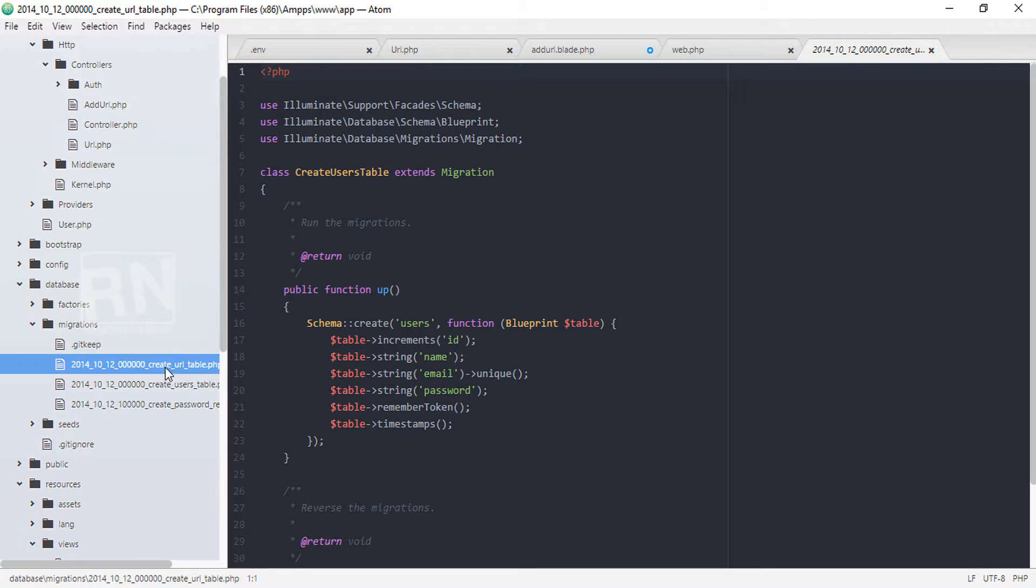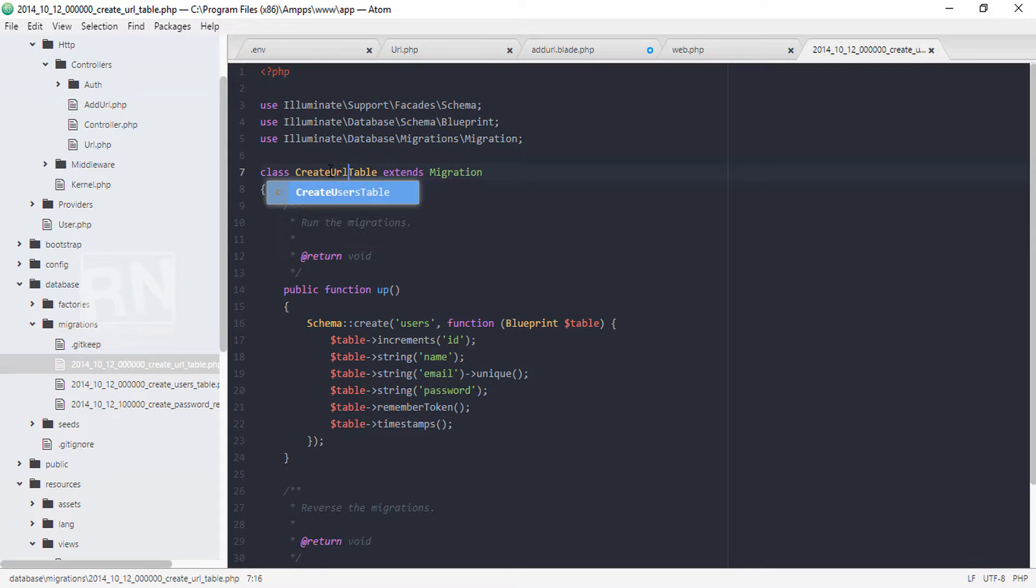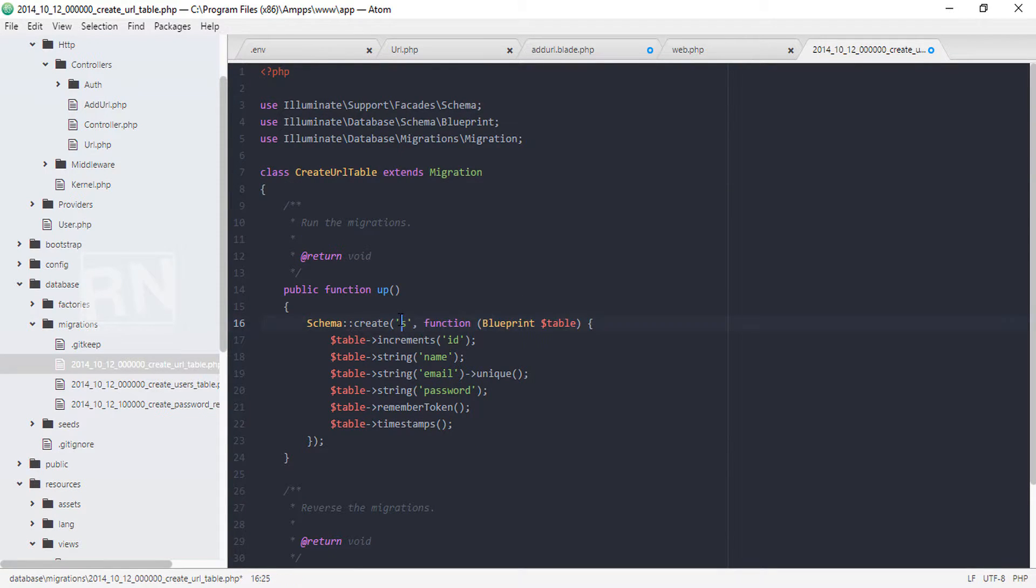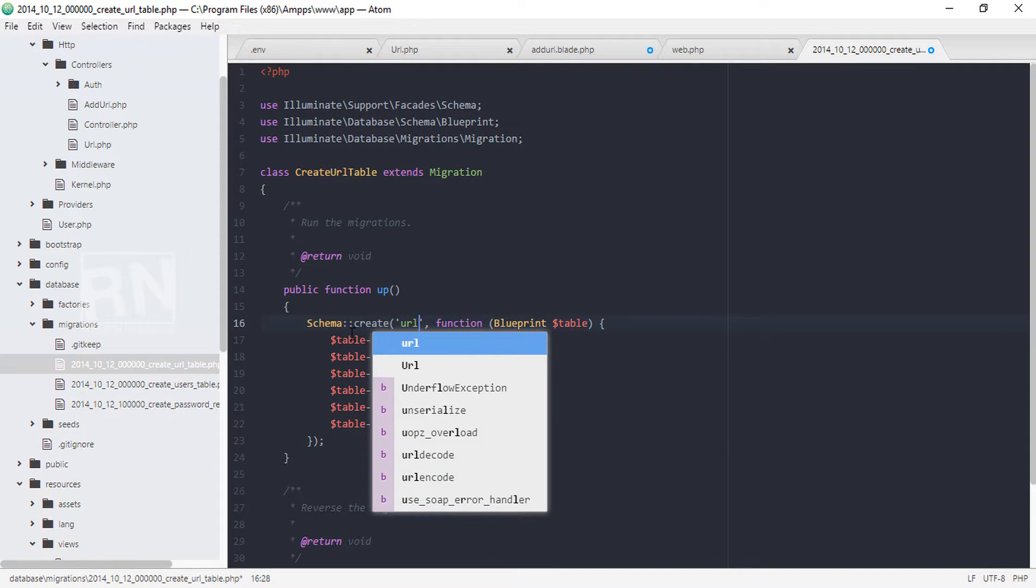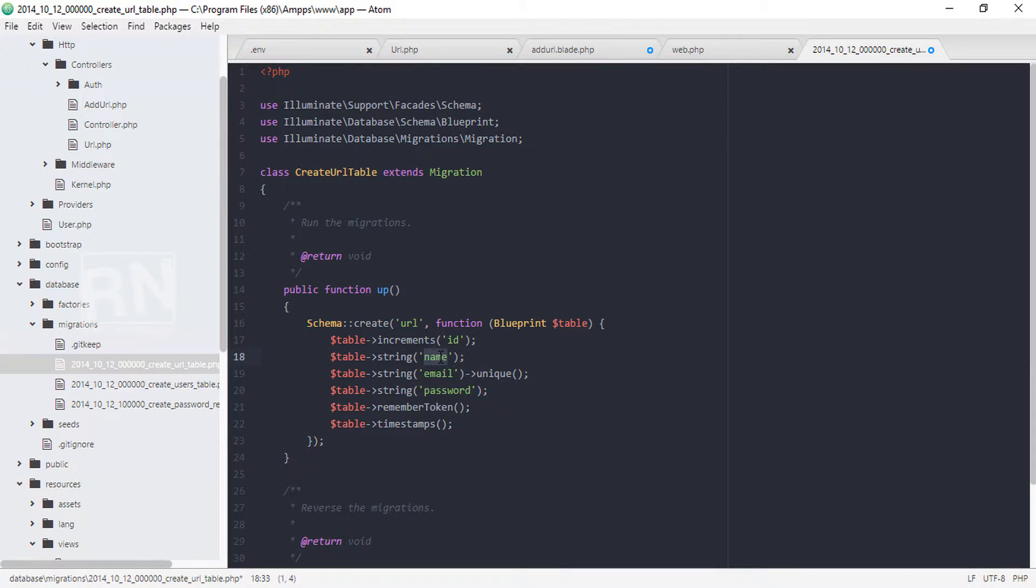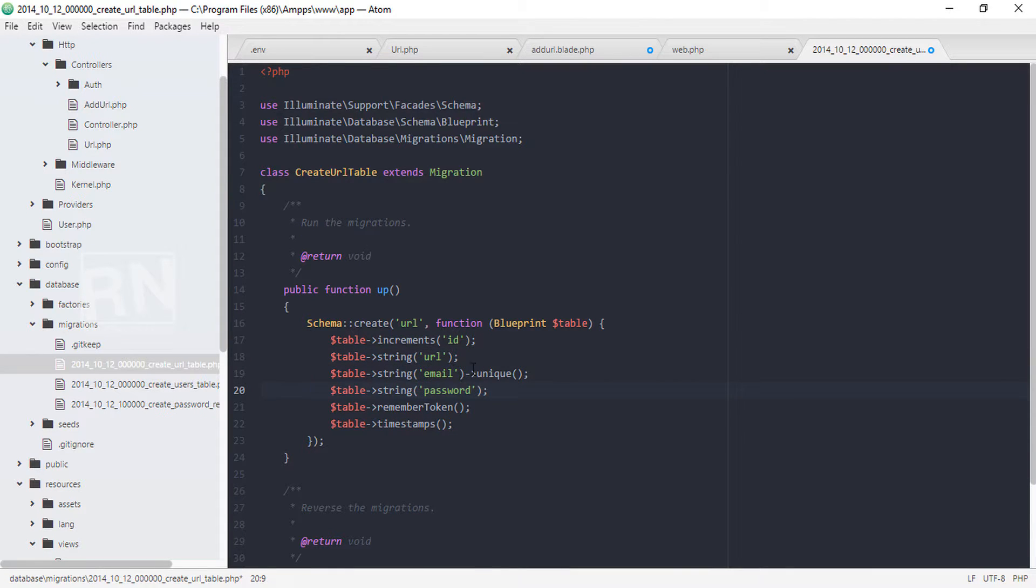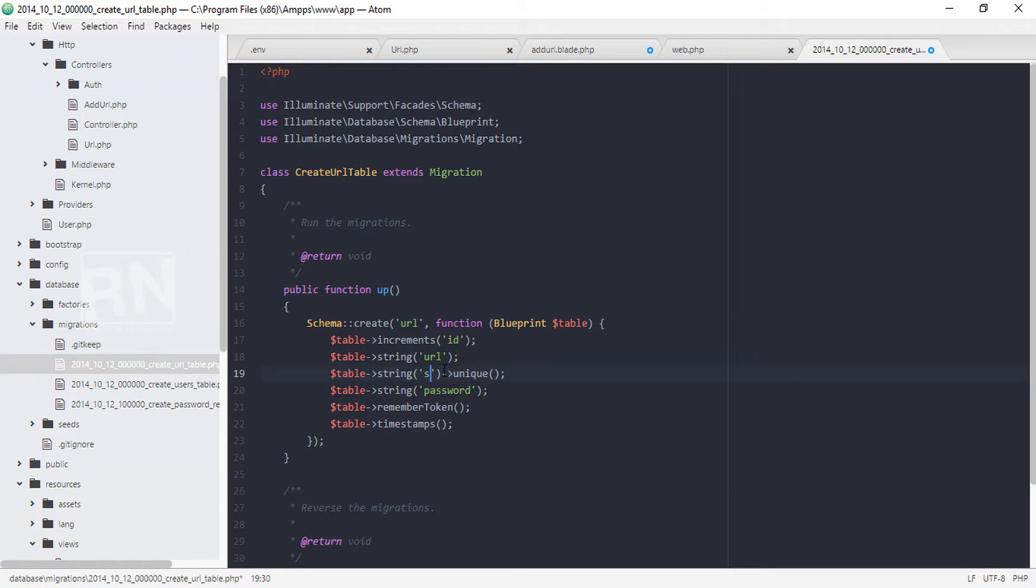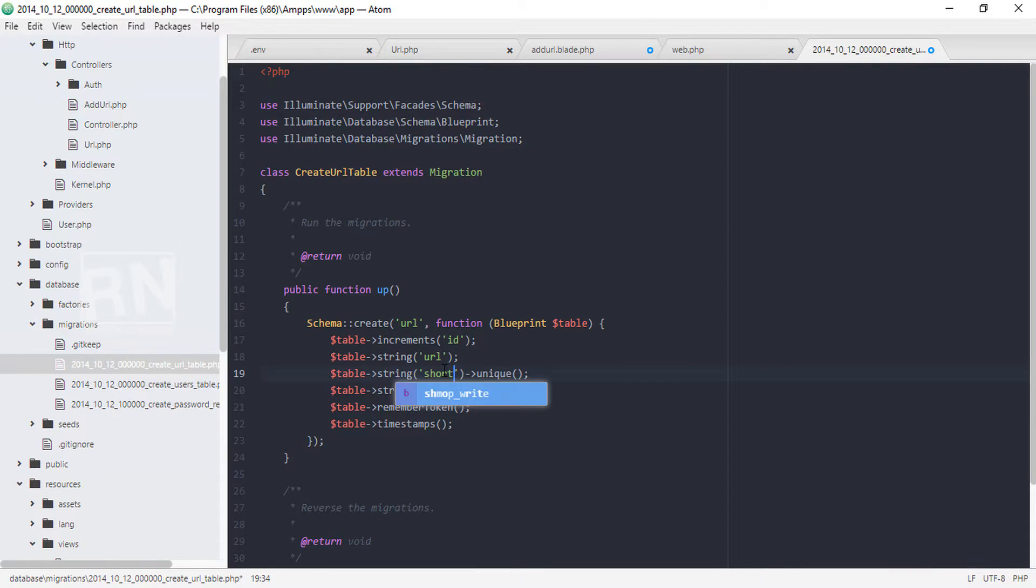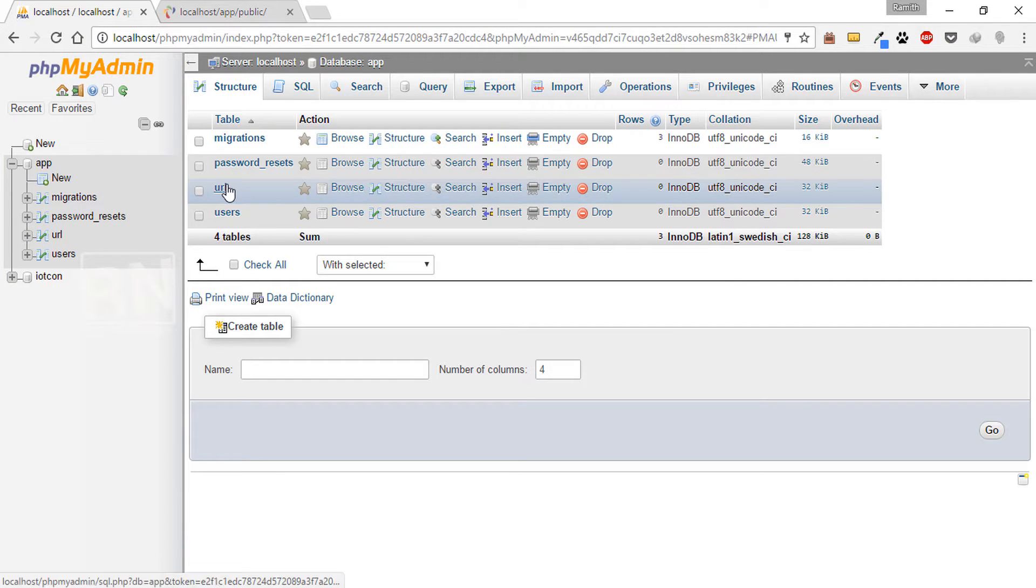And we will be editing - our class name should be URL and the table name should be URL. So that's the table name. ID should be incremented, string should be URL, and another string should be that short link. These are the field names which we have set in our database.